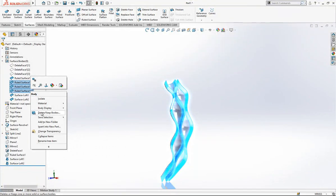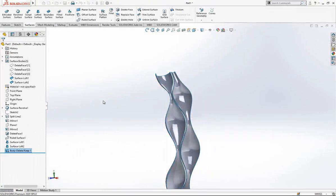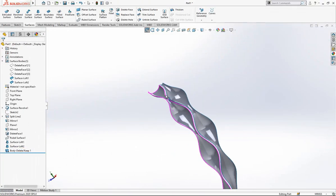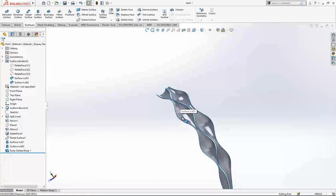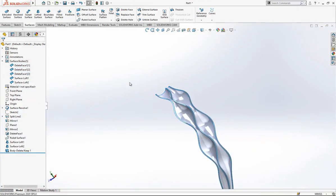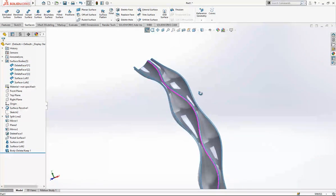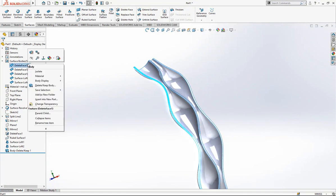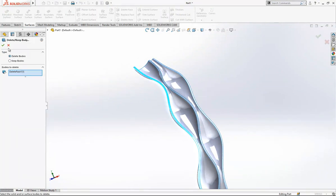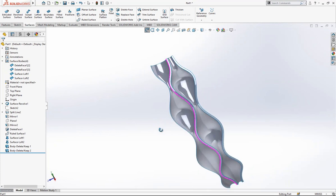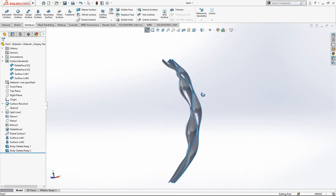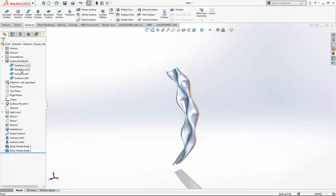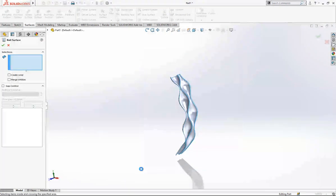For the next one, the same again - a loft. This and this, again tangency to face, 2.5 and 2.5 tangency values. Our surfaces are created. This ruled surface was just a group of surfaces to help create this form surface. Then I can delete them basically. This surface is also unnecessary, we delete that.